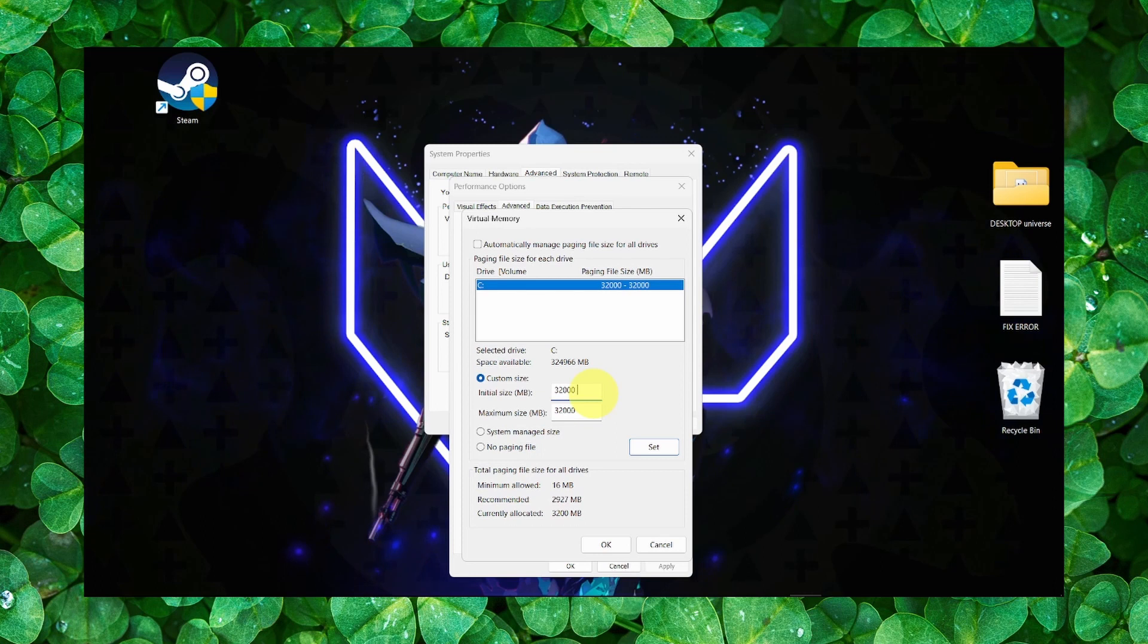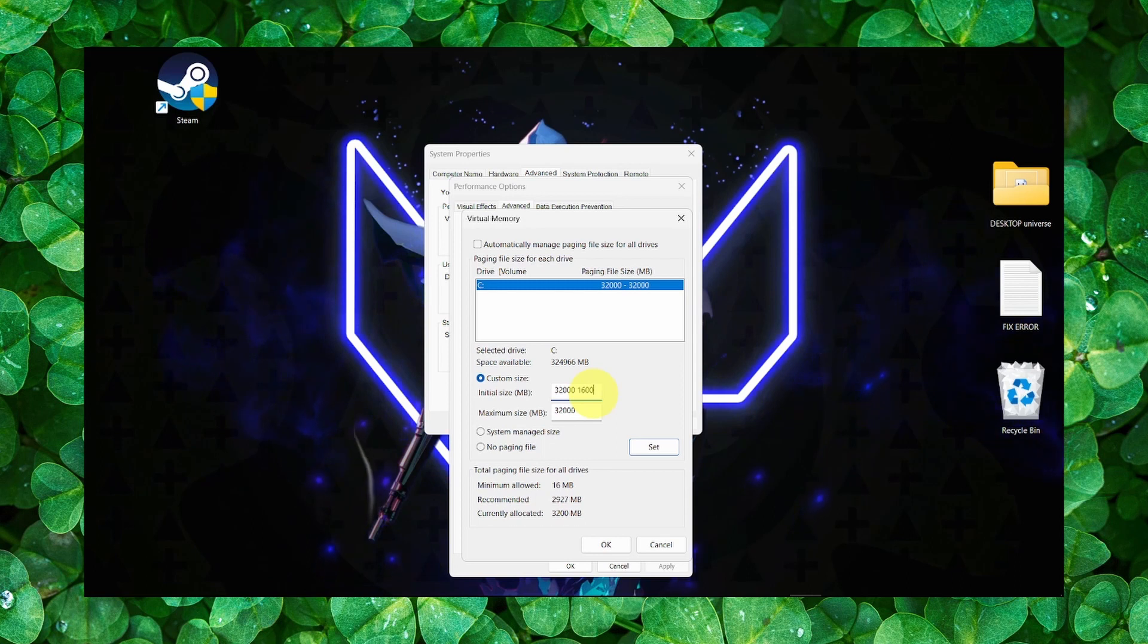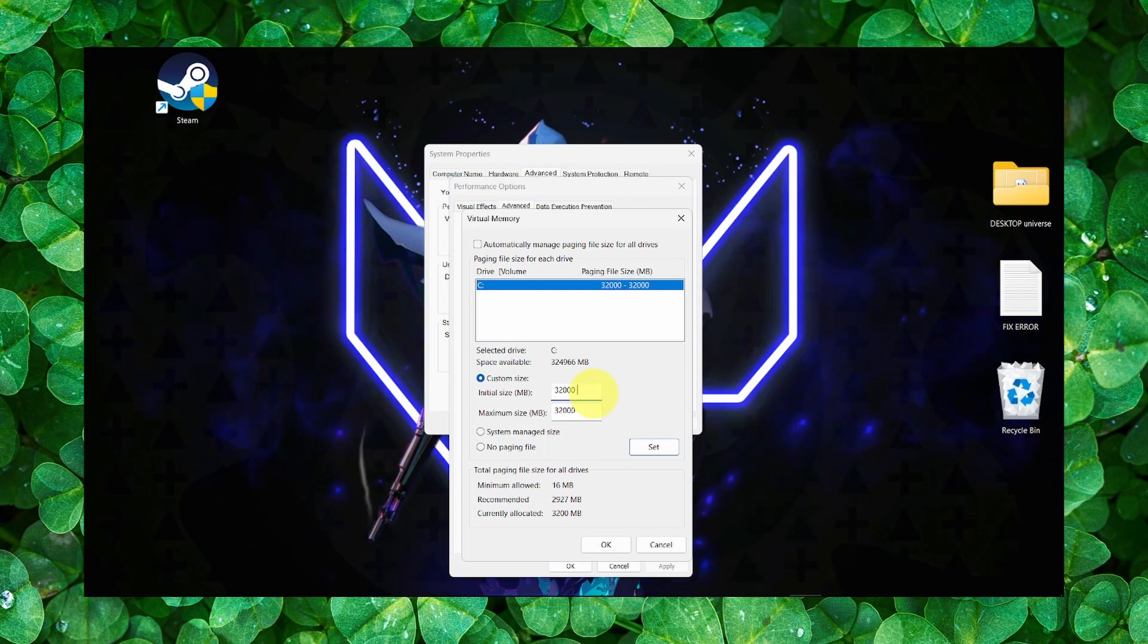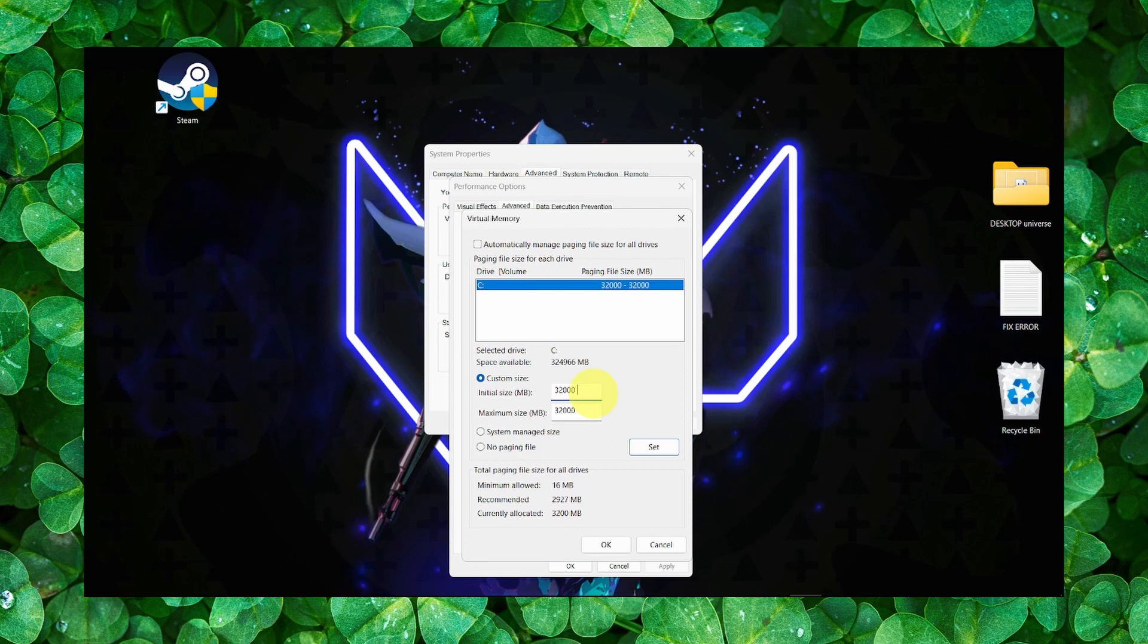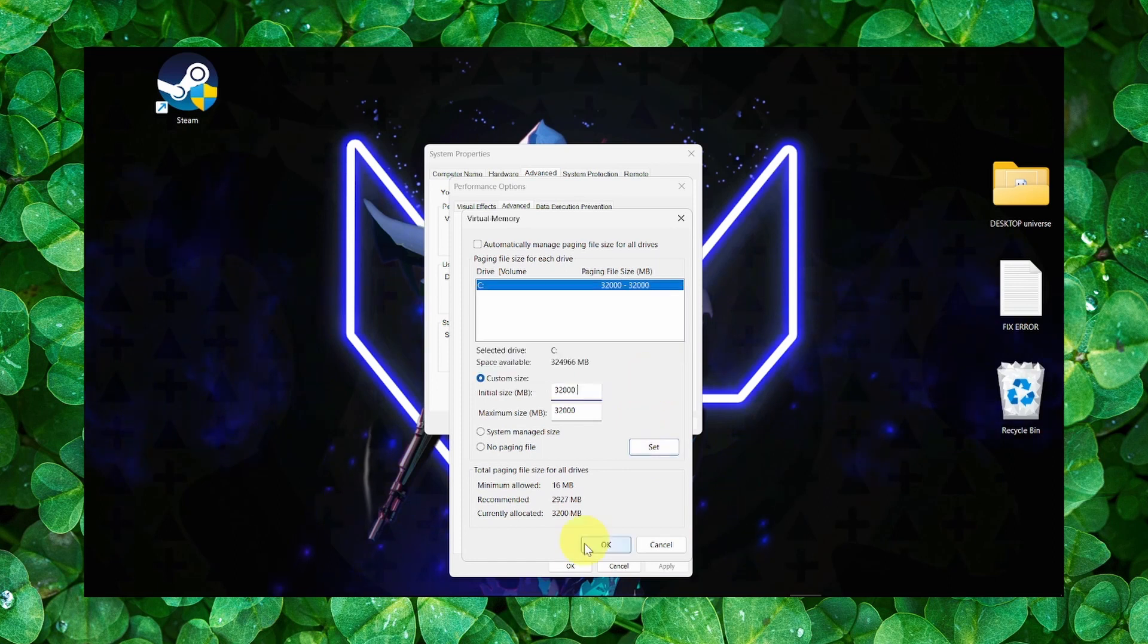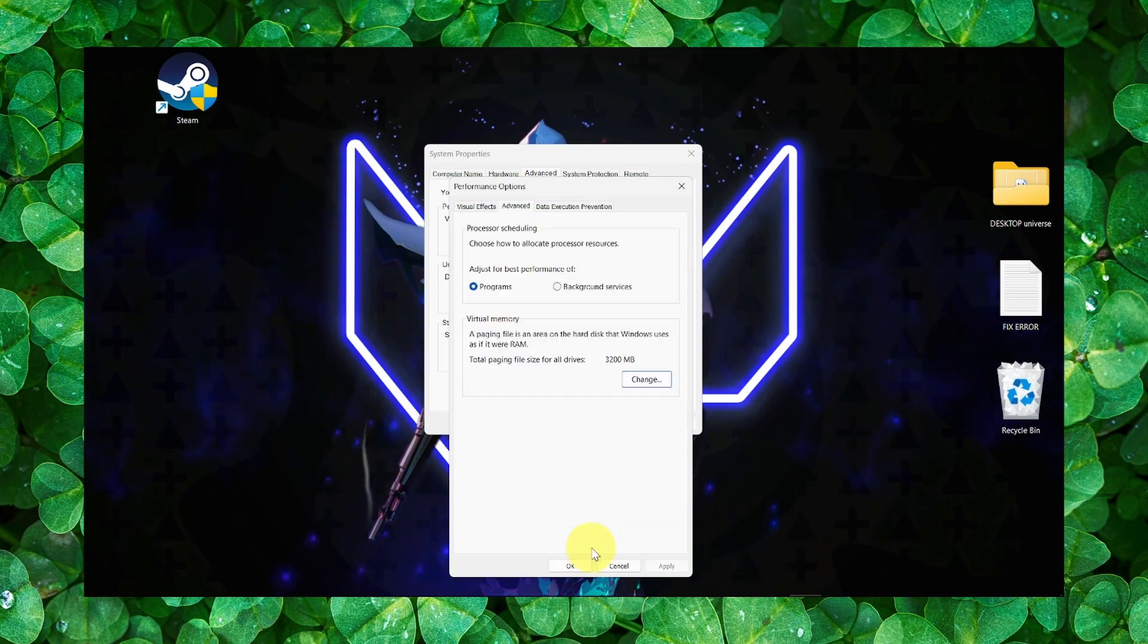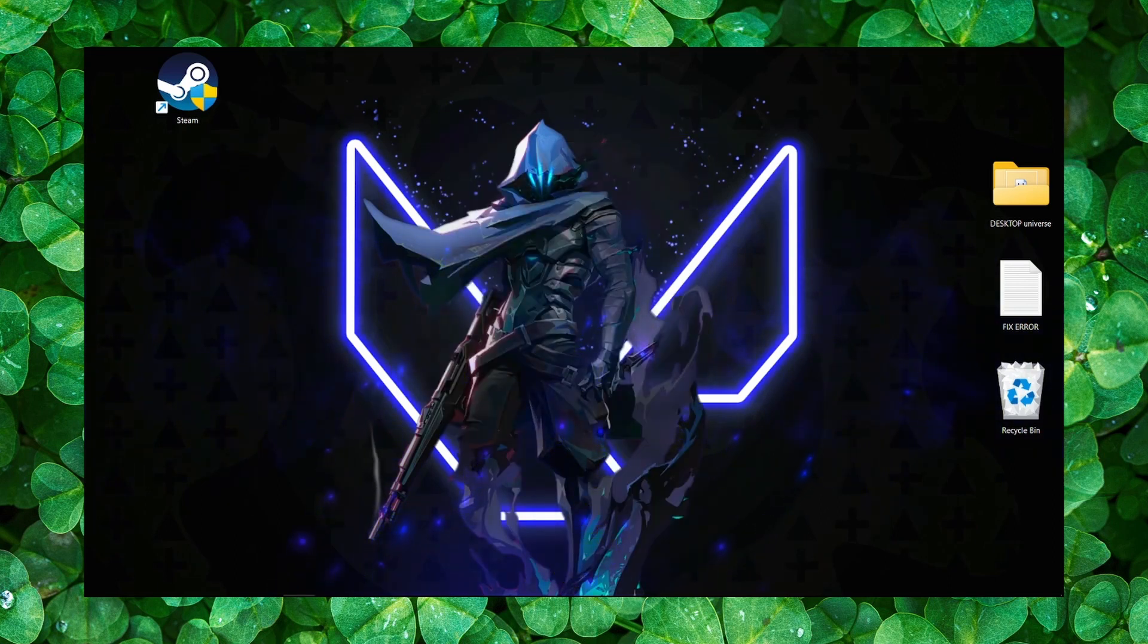Then here, if you have 8 gigabytes, multiply by 2, and you can write 16 and add three zeros. I have 16 gigabytes, multiply by 2 is 32, and add three zeros. If you have 4 gigabytes, click on Set and OK. This will help the game to run smoothly.